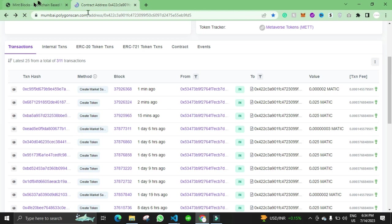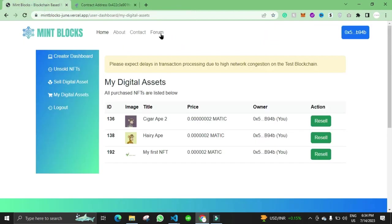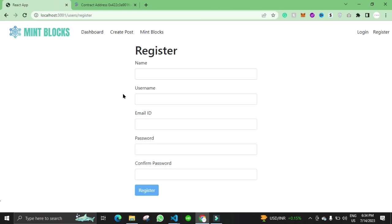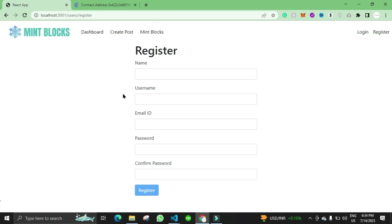That's our project and we have the forum as well in our code where the user can post queries if they have any. The user will register their account and then they can post a question in the forum. That's all.